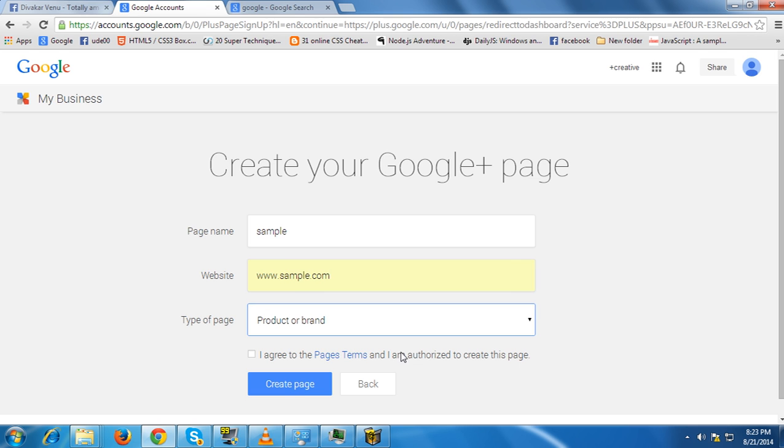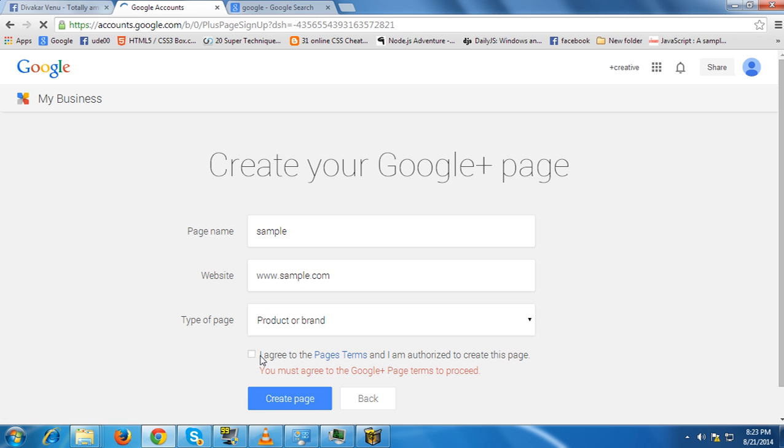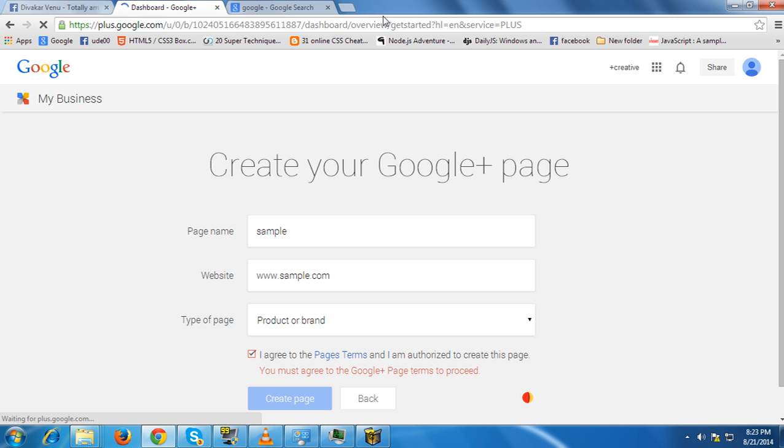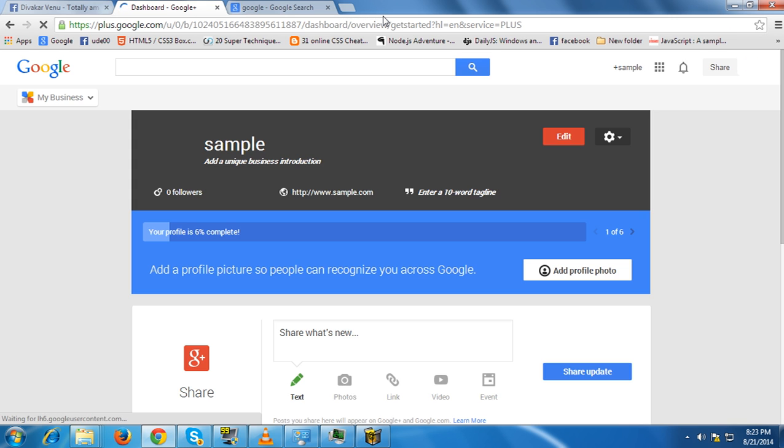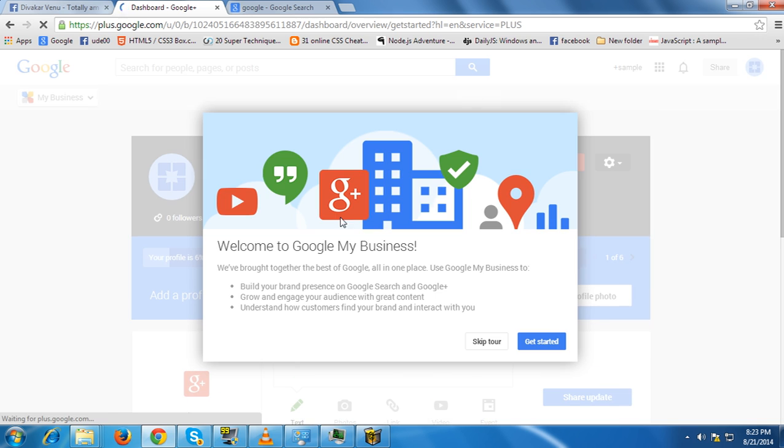Sorry, I forgot to click. Okay, create page. That's all, you almost have done.